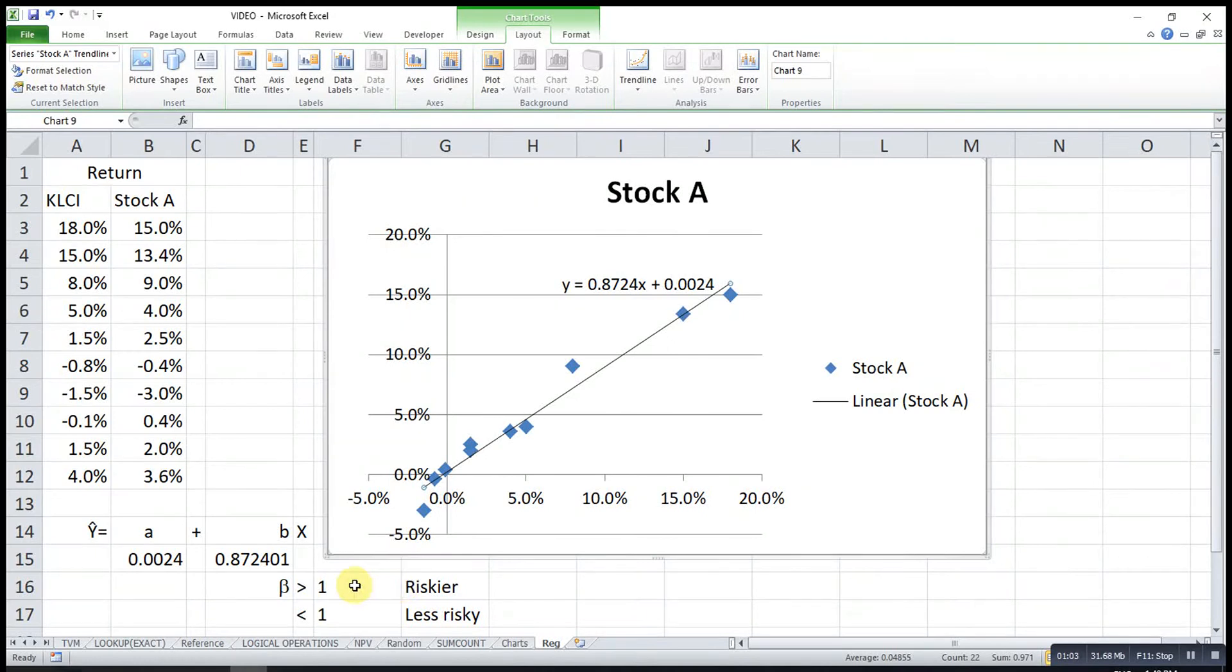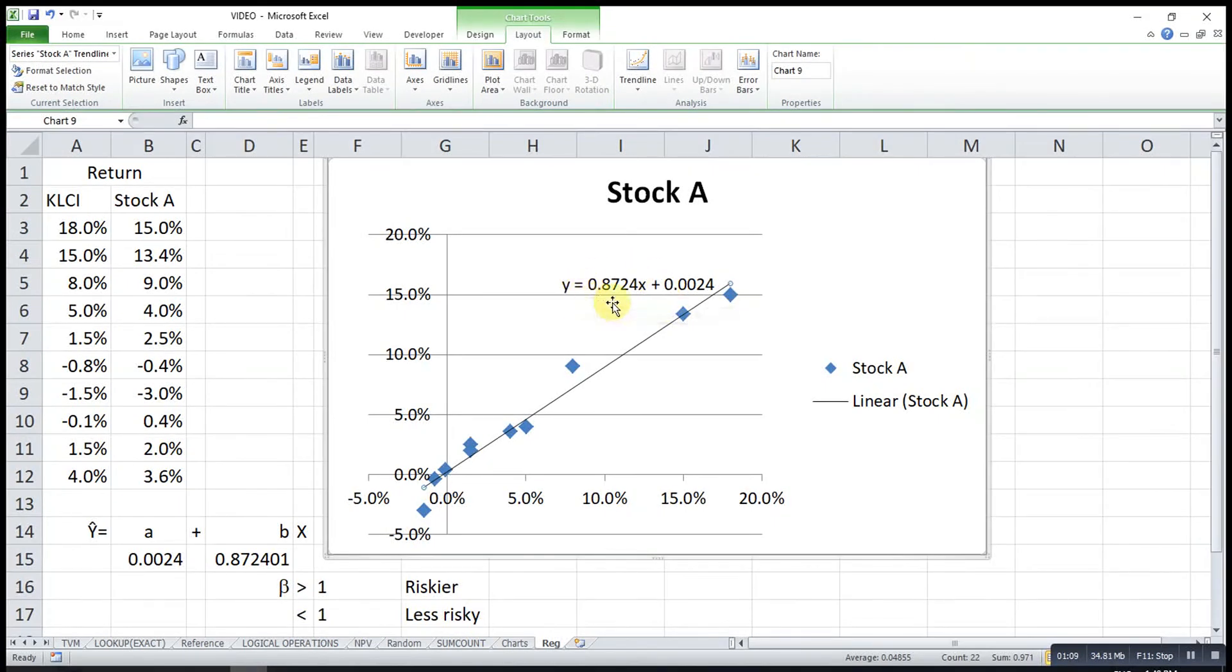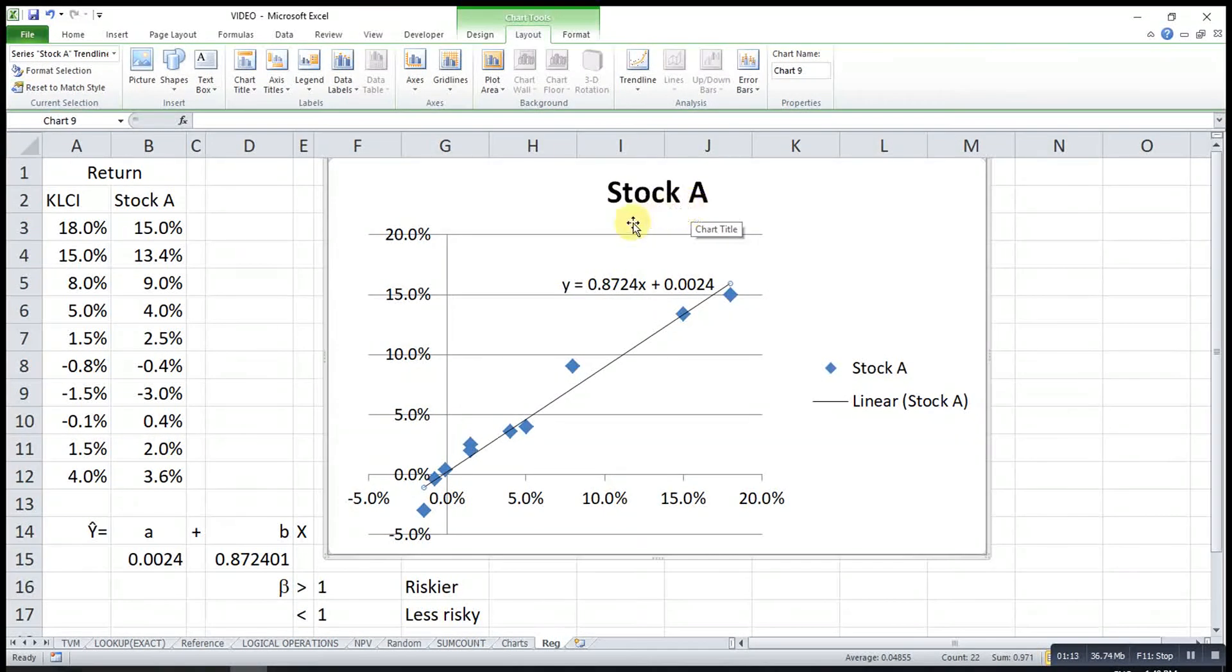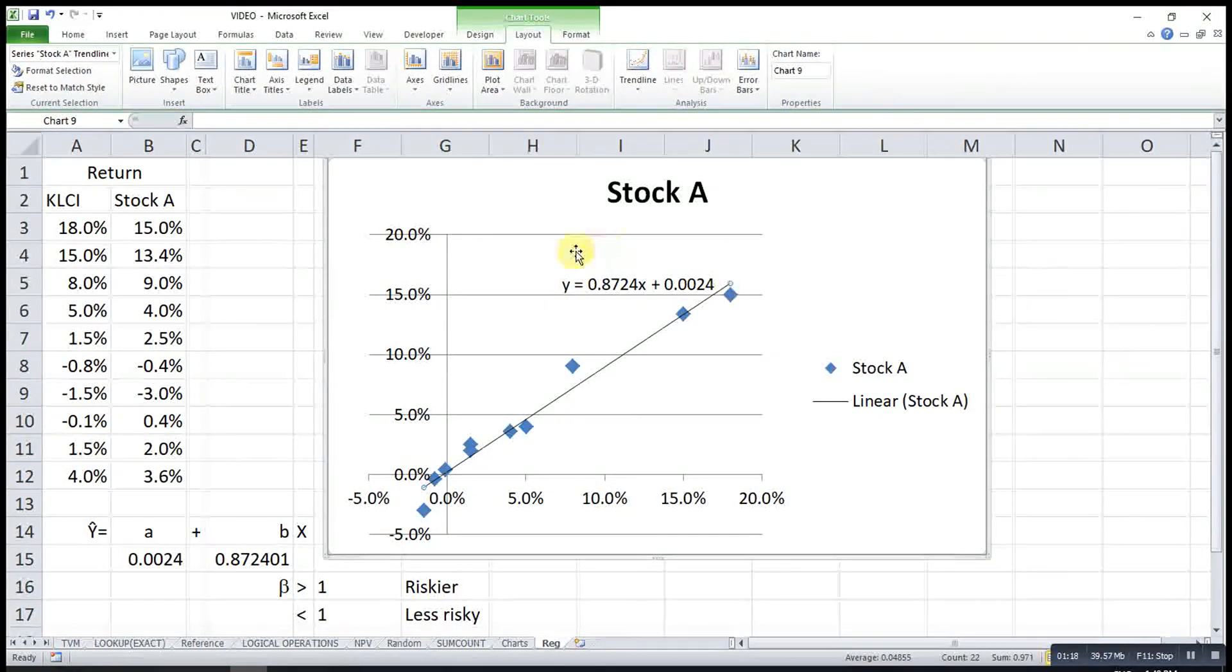Since Stock A has a beta value that is less than one, this means that Stock A is actually relatively less risky compared to the market.